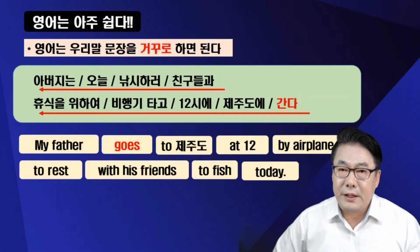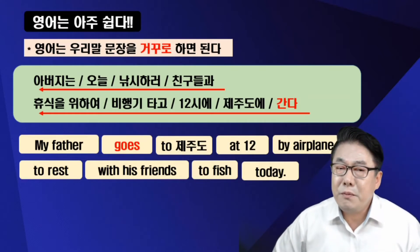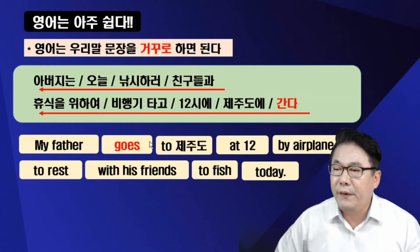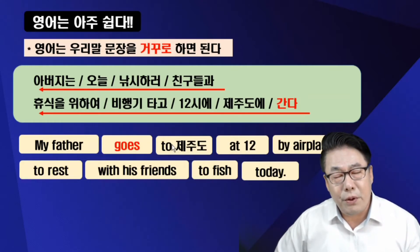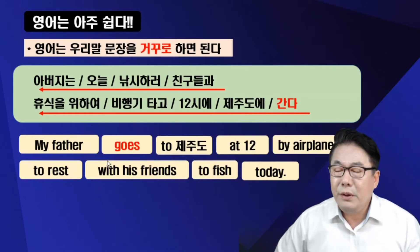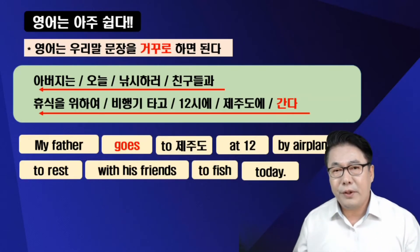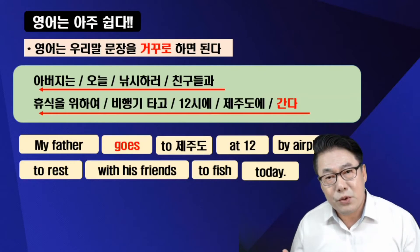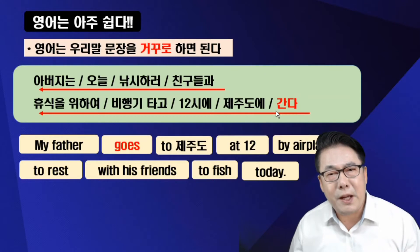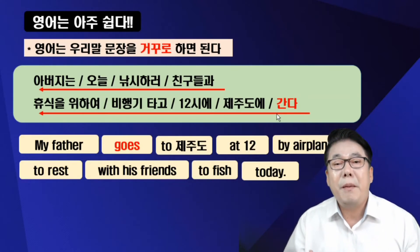이 여러 가지 나열된 항목 중에서 무엇을 공부해야 될까요? 공부할 게 없어요. my father 공부할 거 있습니까? 제주도가 부산으로 바뀔 리 없고, 12가 11로 바뀔 리 없고, airplane이 boat로 바뀔 리가 없잖아요. 바뀔 수 있는 게 딱 하나가 있는데, 바로 goes, 간다라는 동사입니다. 동사만 바뀝니다.